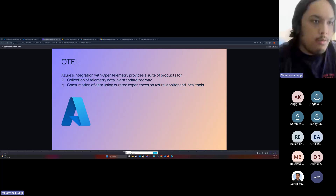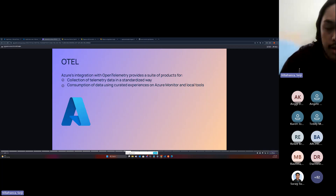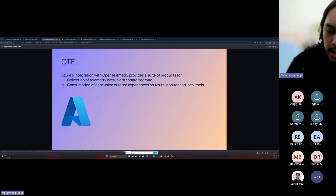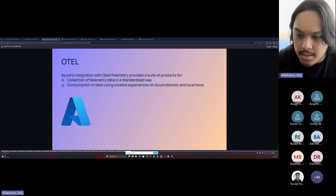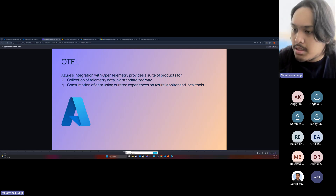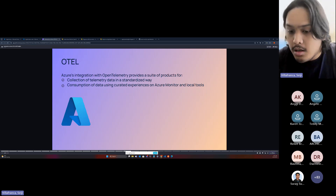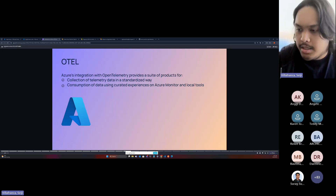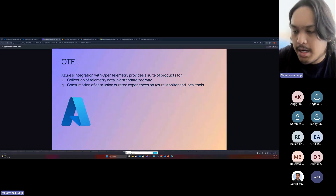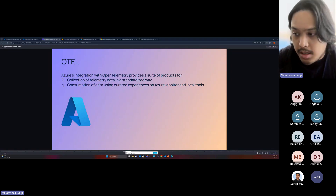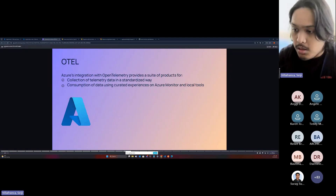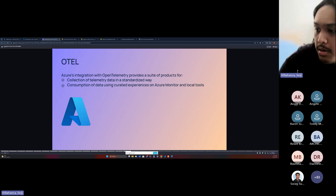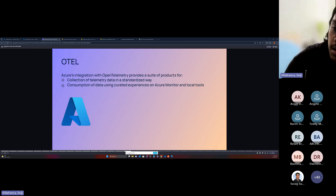OTel with Azure provides a suite of products for collecting telemetry data in a standardized way. In the previous implementation, we were only using the Application Insights SDK — that was the old way. It's a library or instrumentation library for different applications that collects data just like OpenTelemetry does. The problem is the Application Insights SDK is only available for Application Insights on Azure. If you want to use other platforms, Azure is now embracing OpenTelemetry, which is compatible with Application Insights and other platforms like Grafana or Jaeger.